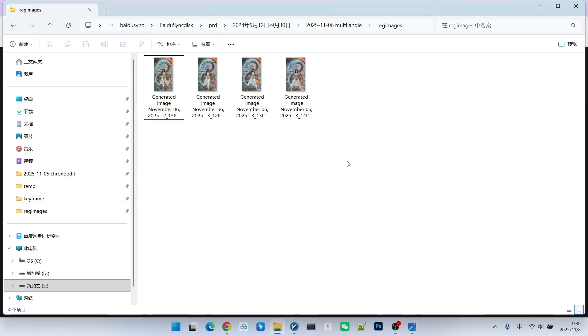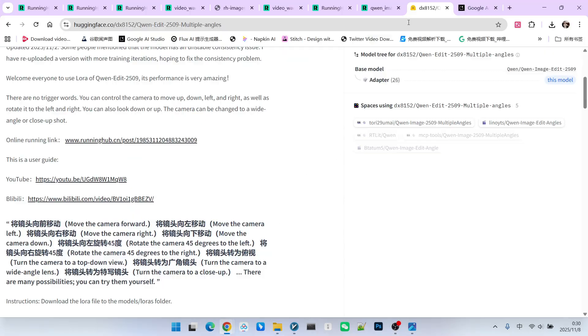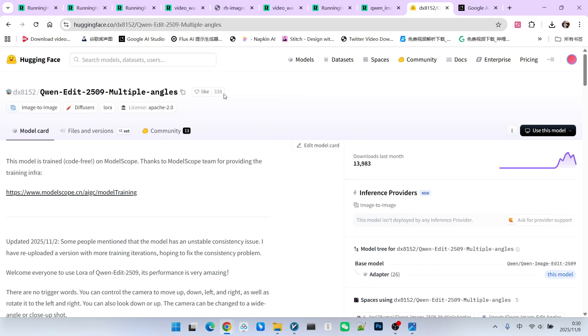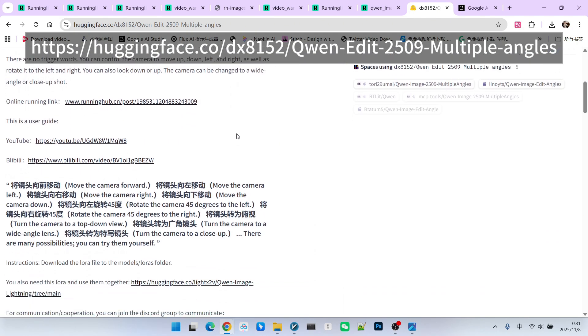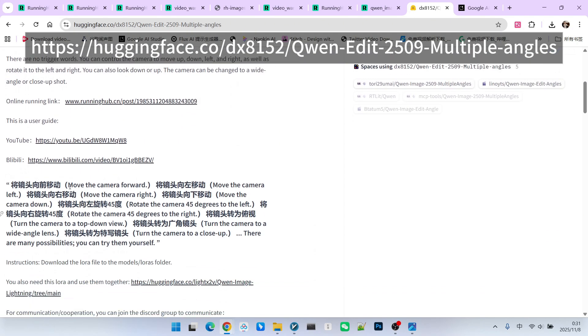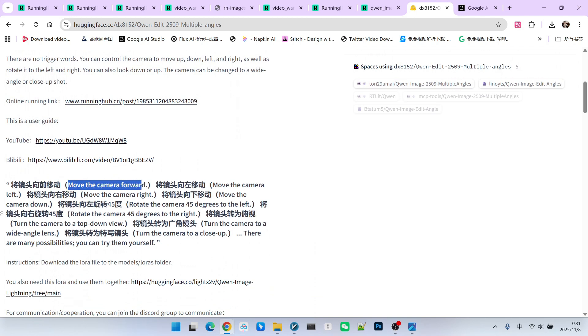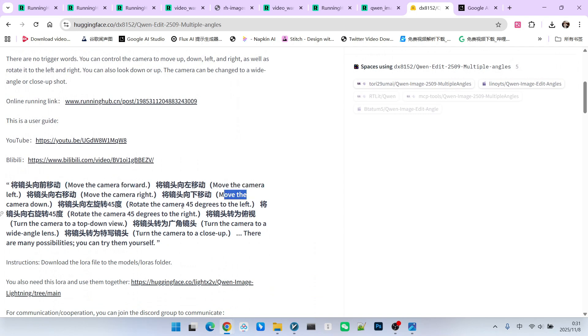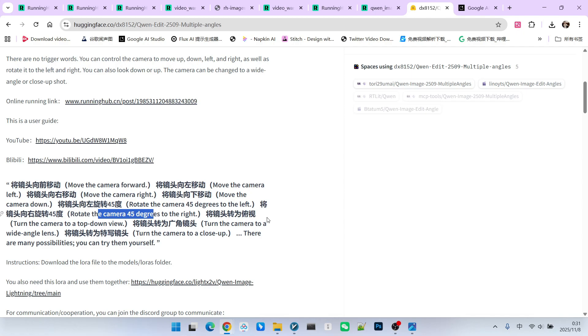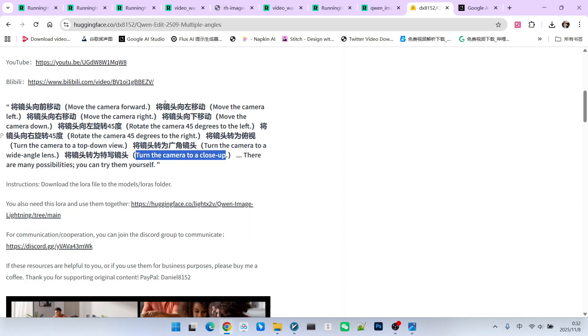We just mentioned that in this video, besides the change in action, there is also camera changes in the lens. So how do we implement the changes in the camera? We introduce a LoRa to you. The name of this LoRa is Multiple Angles. It supports various angles, such as moving the camera forward, moving left, moving right, moving down, or camera rotation. It can even transition to a close-up shot or transition to a wide-angle shot. This is all possible. Using this, we can produce screens with many different camera angles.